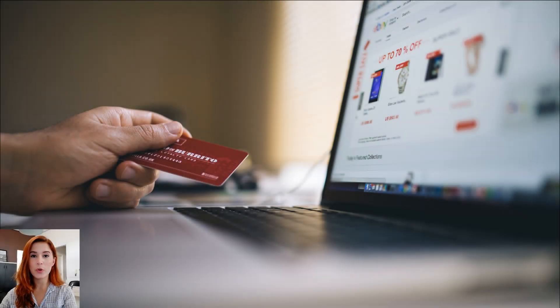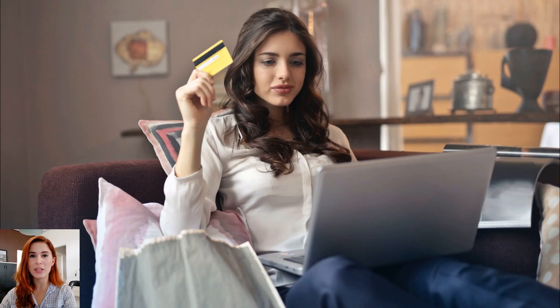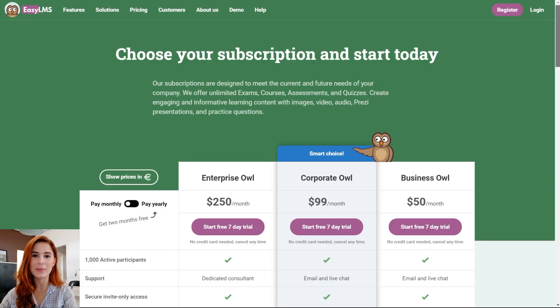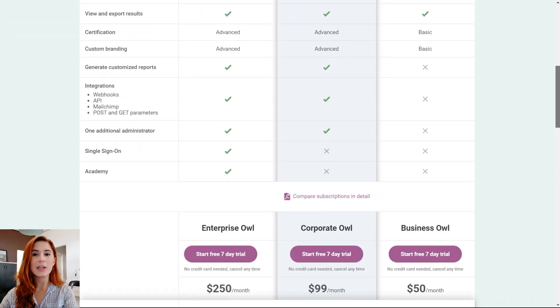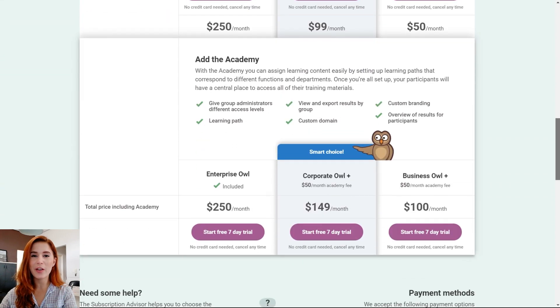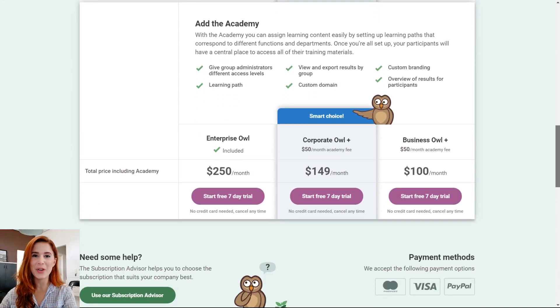Now you know how to sell your e-learning materials created with EasyLMS. Sign up for a free trial and see for yourself!